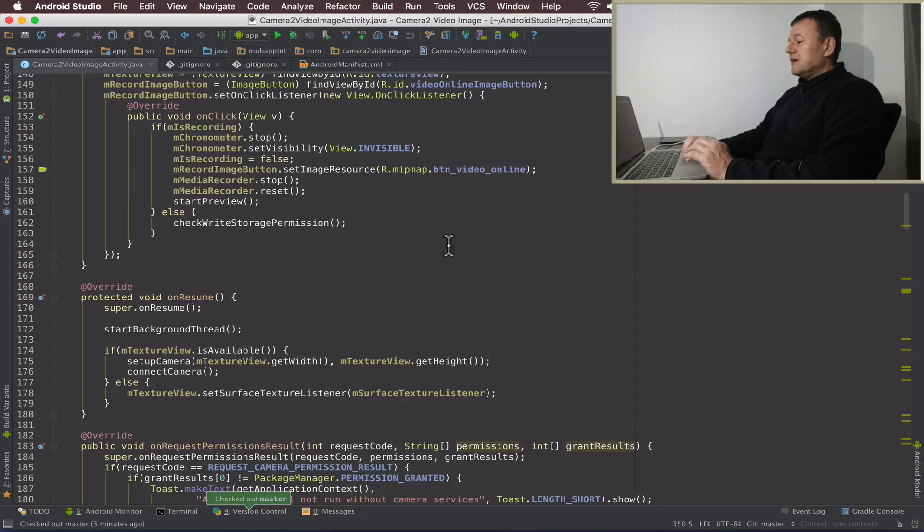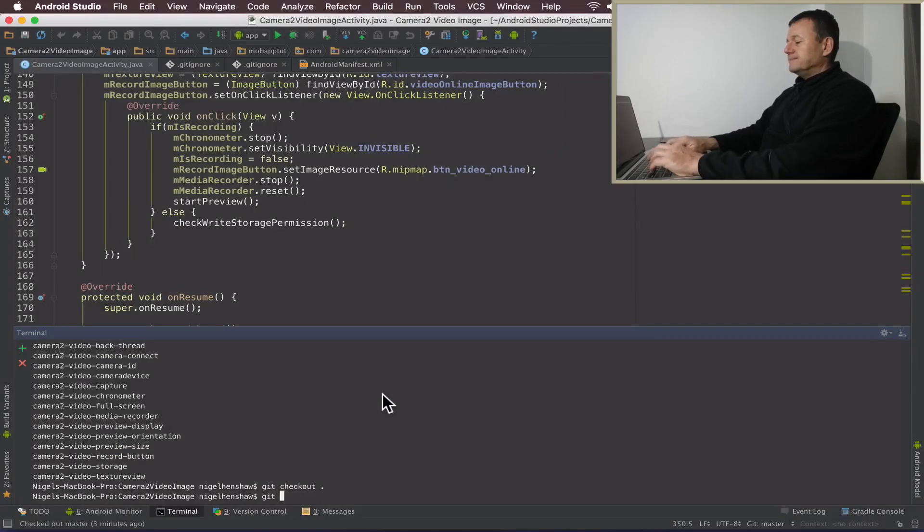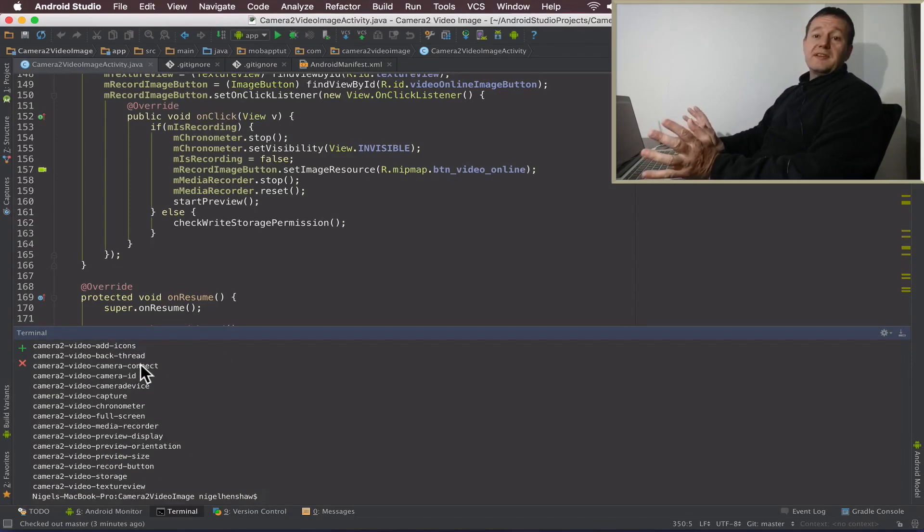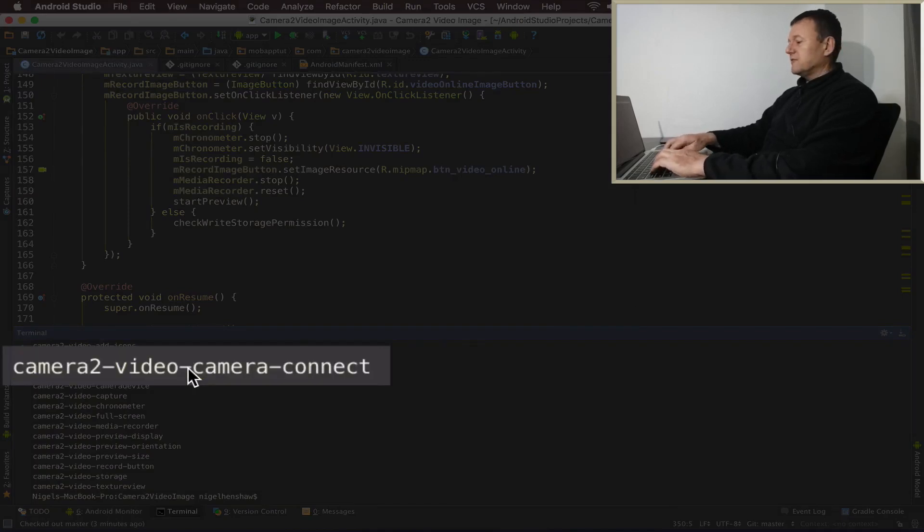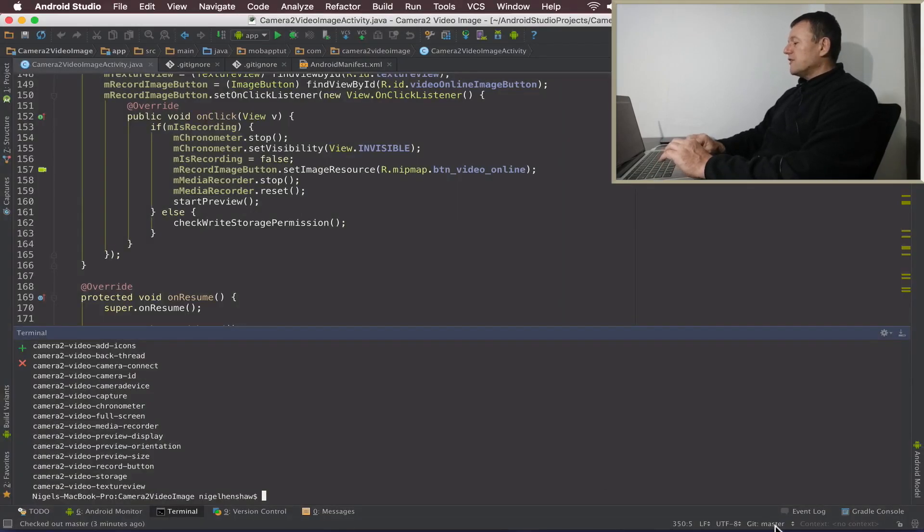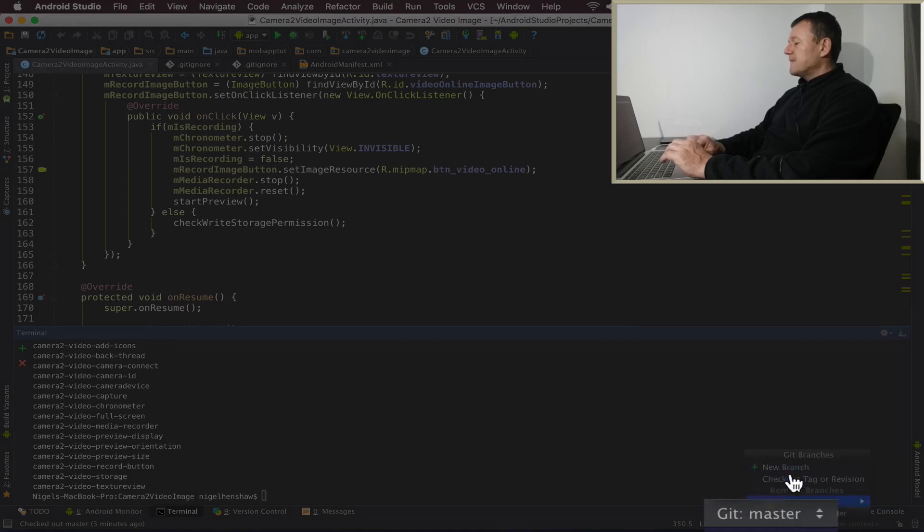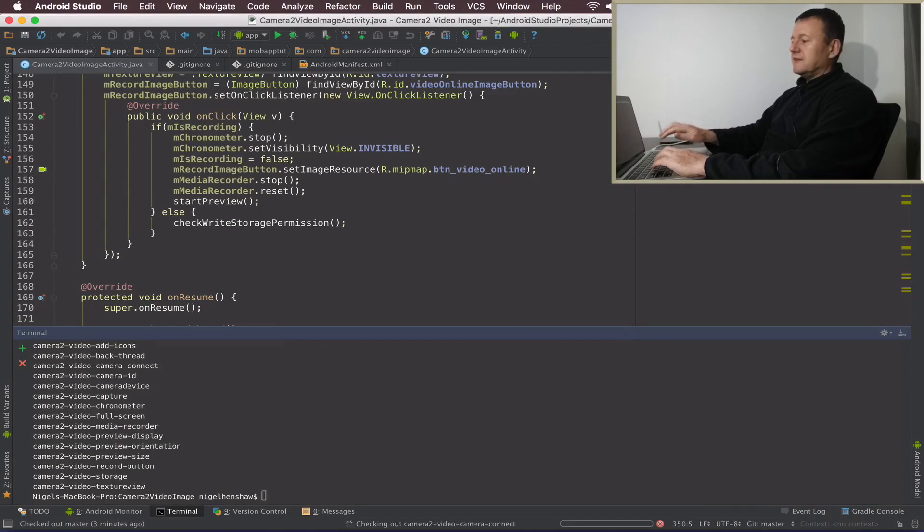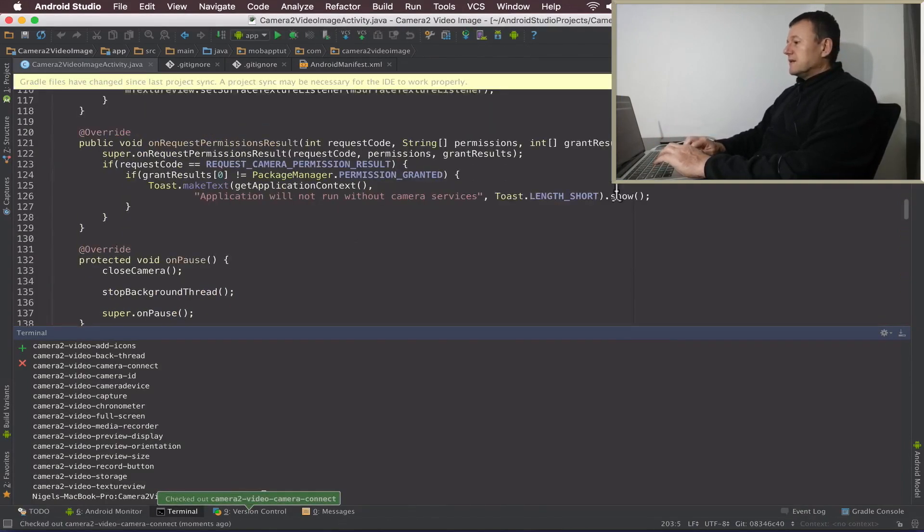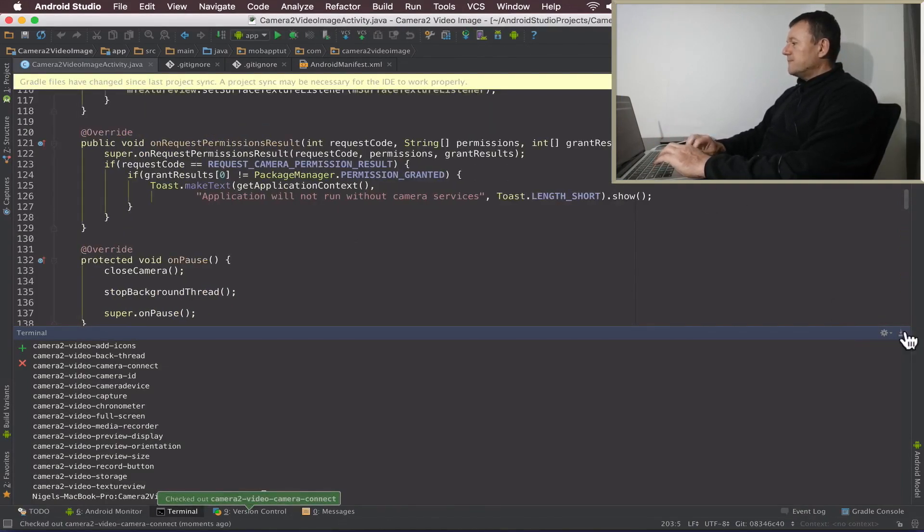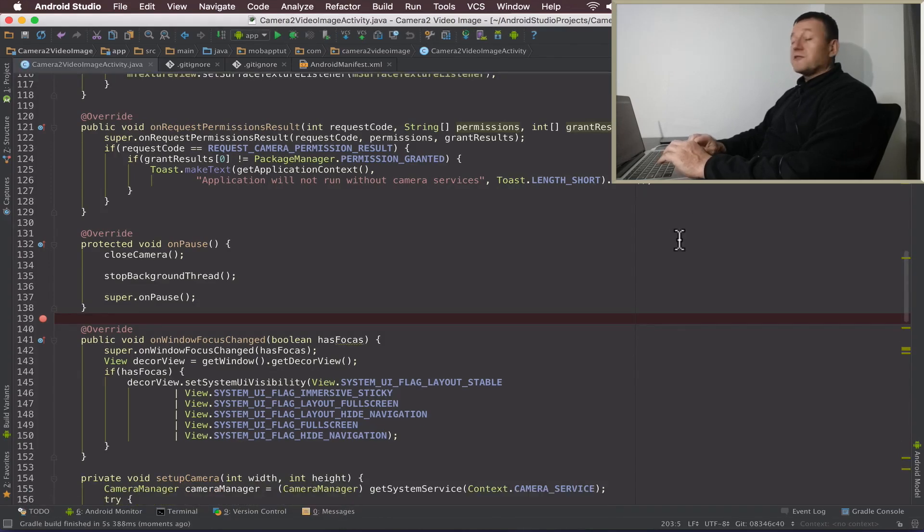So what I'm going to do here now is click on the bottom here and type git tag. That will show me all the tags. This particular issue happens on this tag here camera to video connect. So I'm just going to copy that then go across here and select git master and we're going to check out that tag. So it's just a matter of pasting it in there. Okay, and it is asking me to do a sync so I'll do the sync now on the project. The gradle sync is now completed.